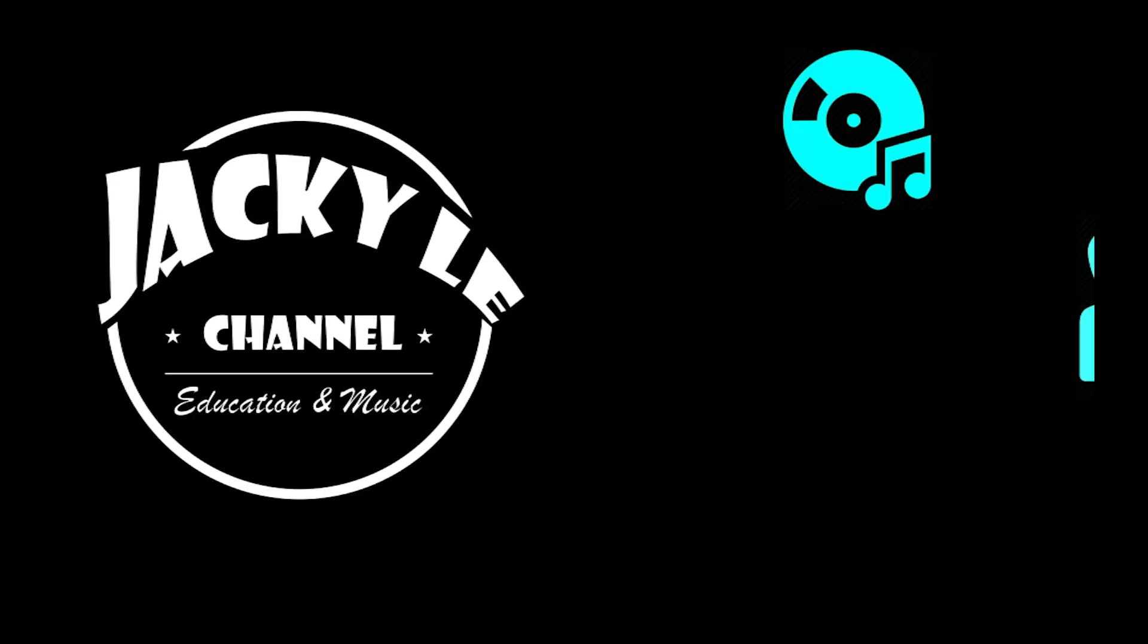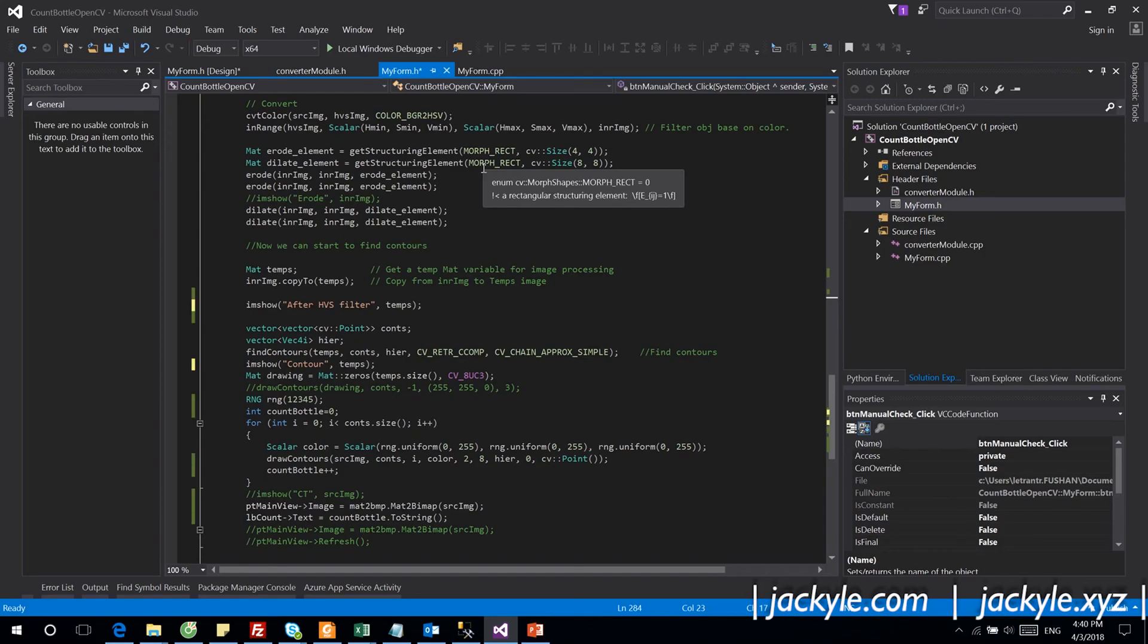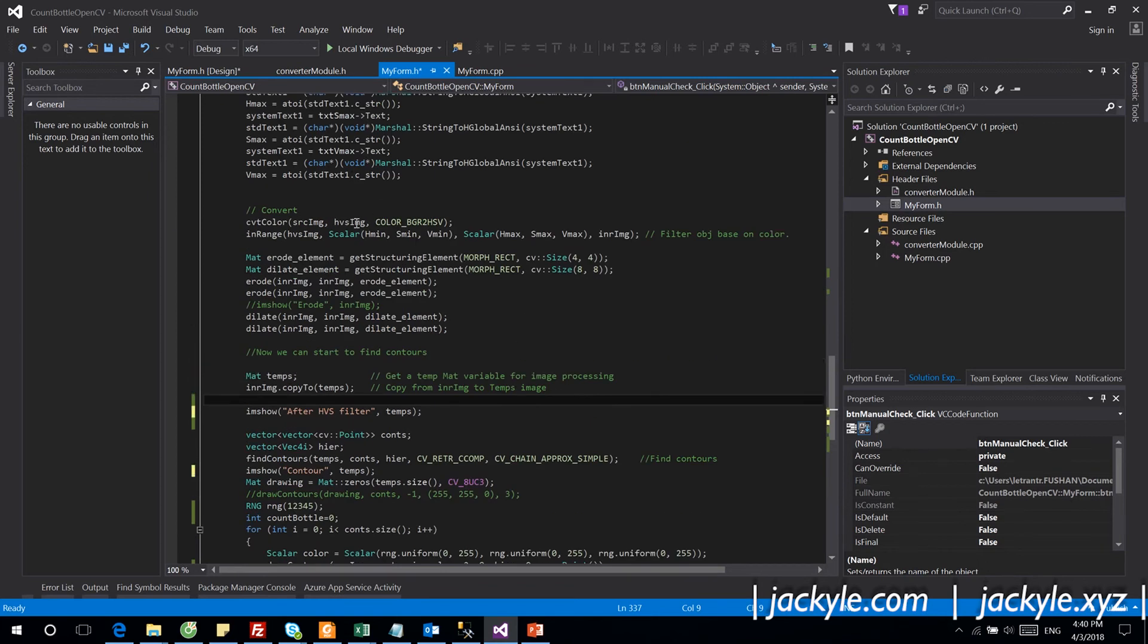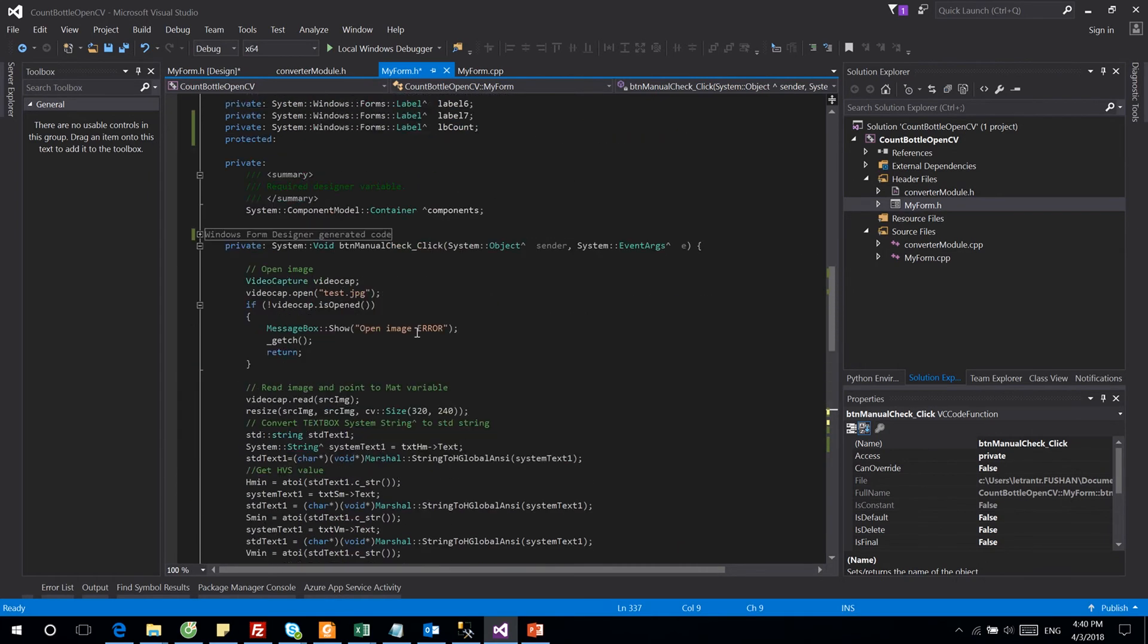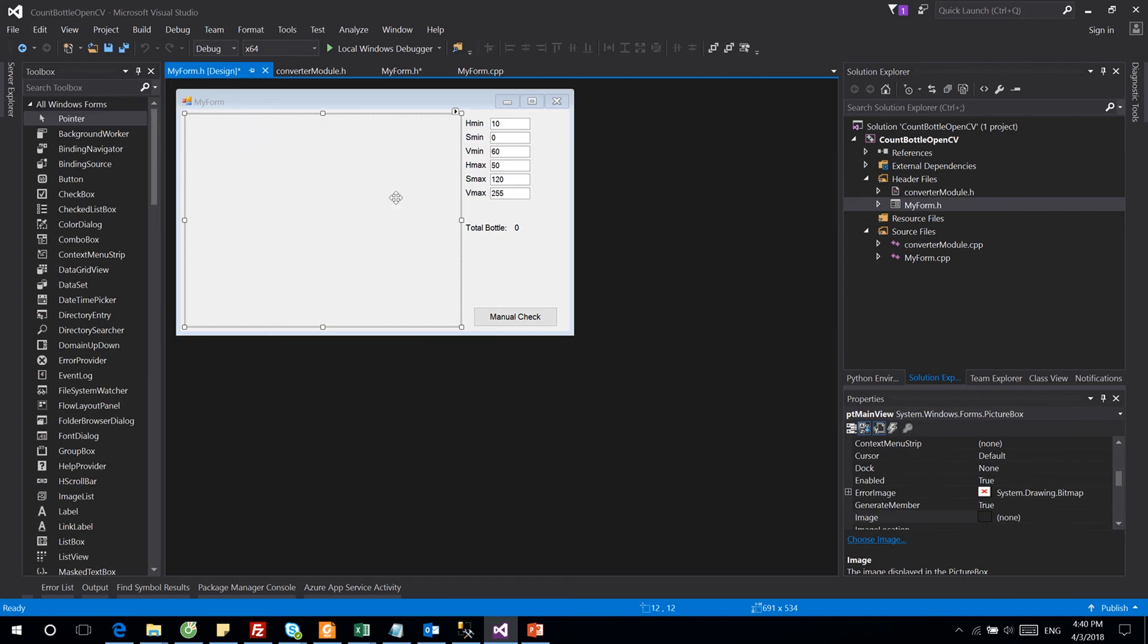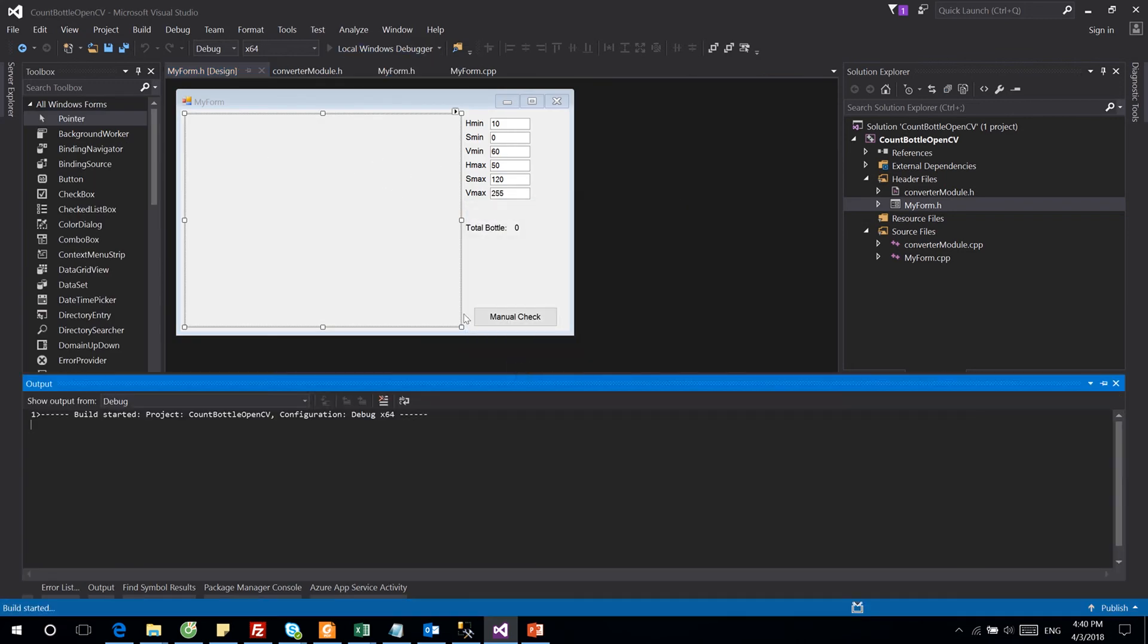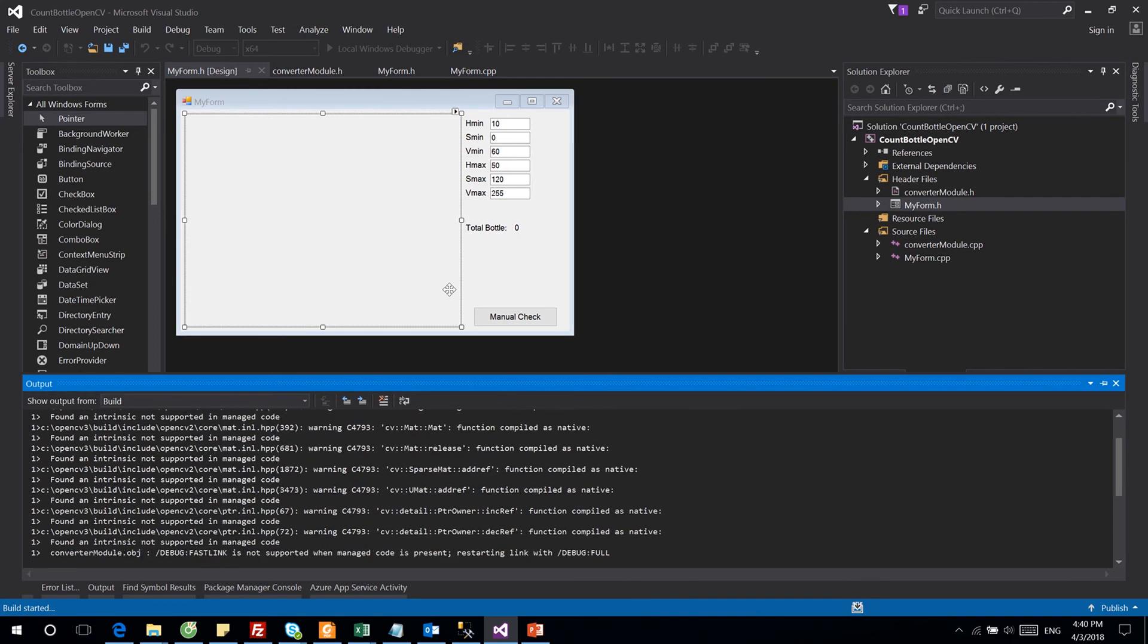Hello everyone, today I will show you how to create an application that can recognize and count the number of bottles on a box. As you can see here, we have one application and I will try to start it and show you how this is functional.